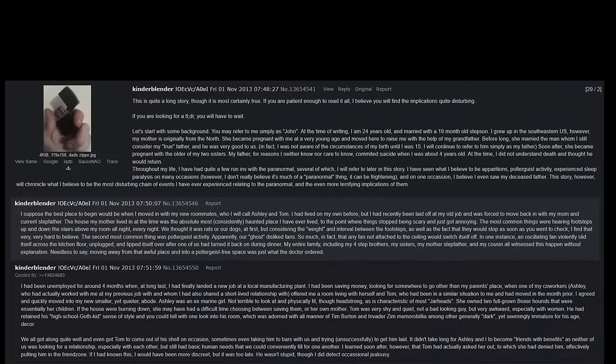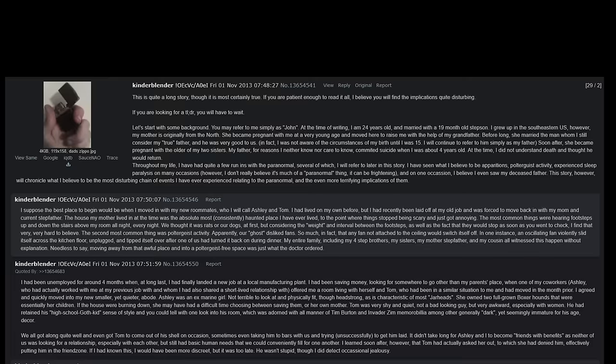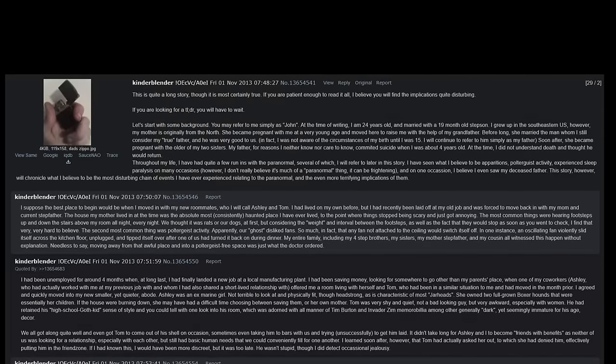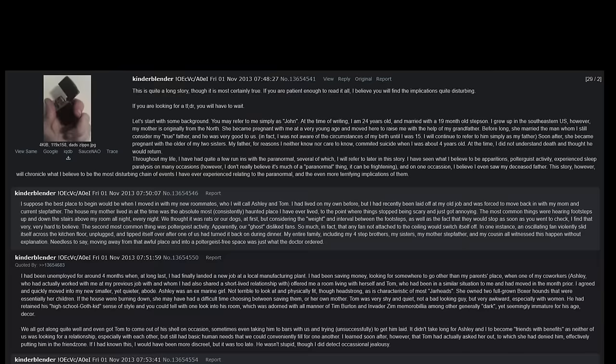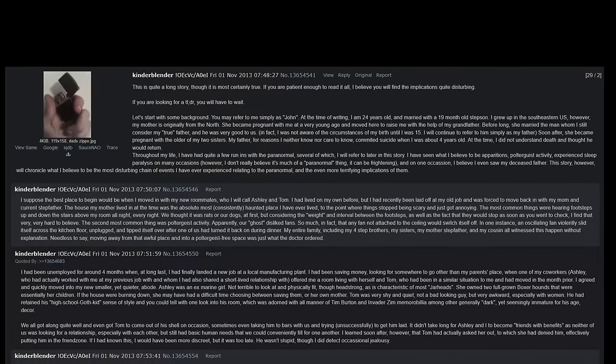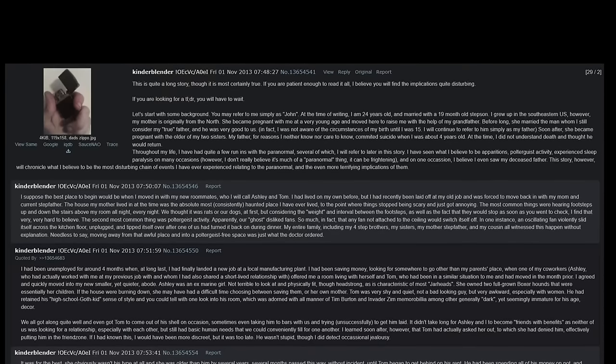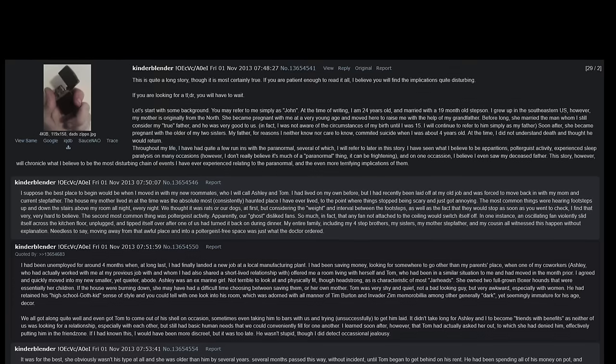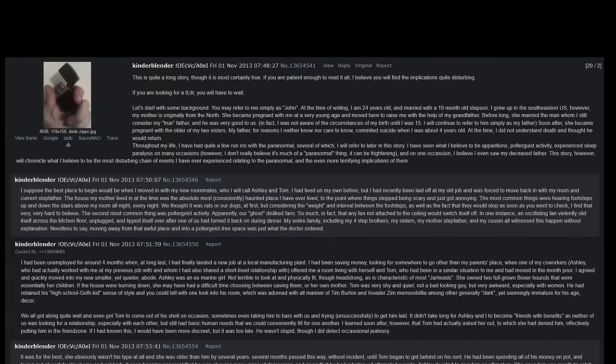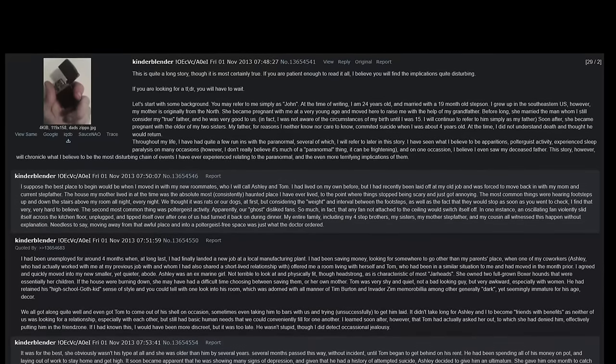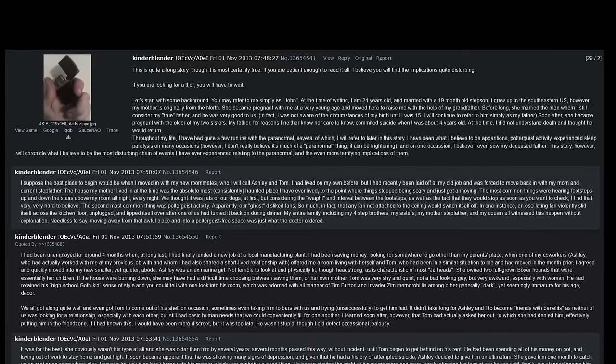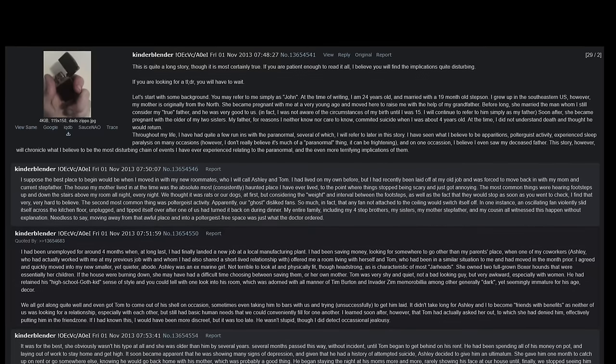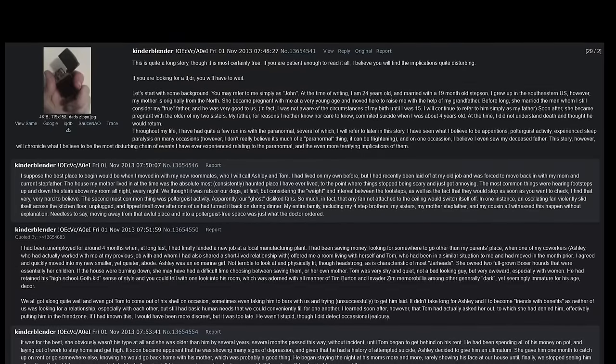This is quite a long story, though it is most certainly true. If you are patient enough to read it all, I believe you will find the implications quite disturbing. If you are looking for a TLDR, you will have to wait. Let's start with some background. You may refer to me simply as John. At the time of writing, I am 24 years old and married with a 19-month-old stepson. I grew up in the southeastern US. However, my mother is originally from the north. She became pregnant with me at a very young age and moved here to raise me with the help of my grandfather. Before long she married the man whom I still consider my true father, and he was very good to us. In fact, I was not aware of the circumstances of my birth until I was fifteen. I will continue to refer to him simply as my father. Soon after, she became pregnant with the older of my two sisters. My father, for reasons I never knew nor cared to know, took his own life when I was about four years old. At the time I did not understand death and thought he would return.